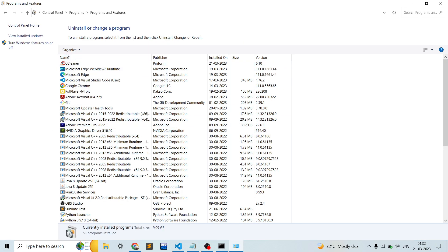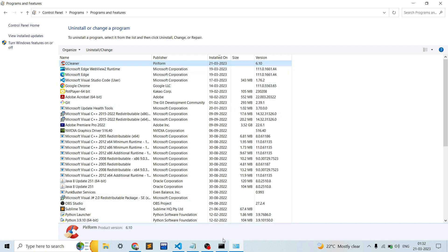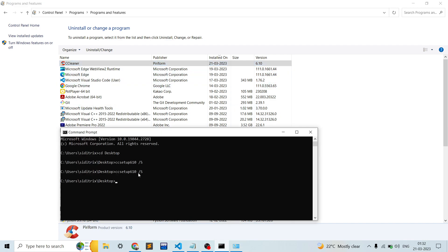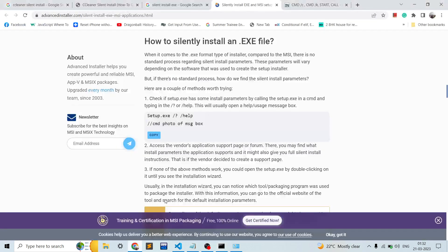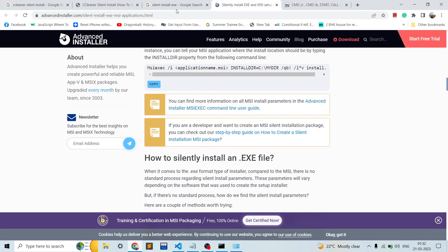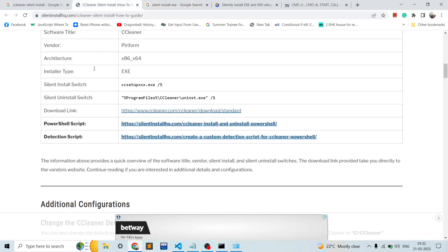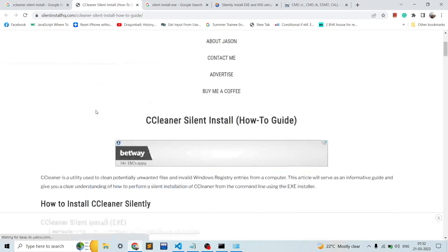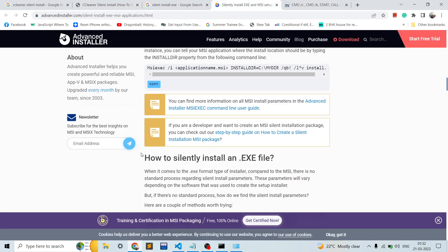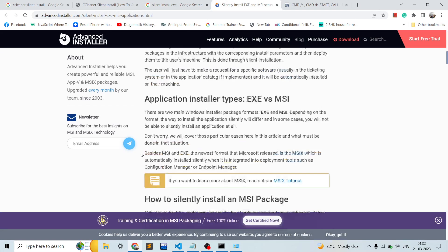As you can see, CCleaner is now installed — and we installed it using the command line with the `/s` silent install flag. That's how you search for and use silent installation for different tools.